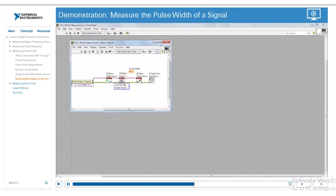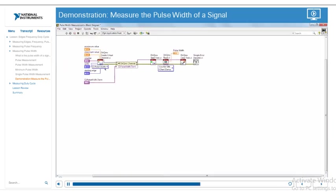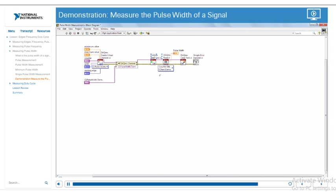Looking at the block diagram: we start with the CI Pulse Width create virtual channel — the counter input pulse width. We've set the min and max values, specified which counter we're using, the units, and the starting edge — whether rising or falling. From there, we use a DAQmx channel property node to set the terminal we're measuring, which was PFI 0. Then we do a DAQmx Start Task, a read to get the pulse width, clear the task, and run the simple error handler to ensure no errors occurred.